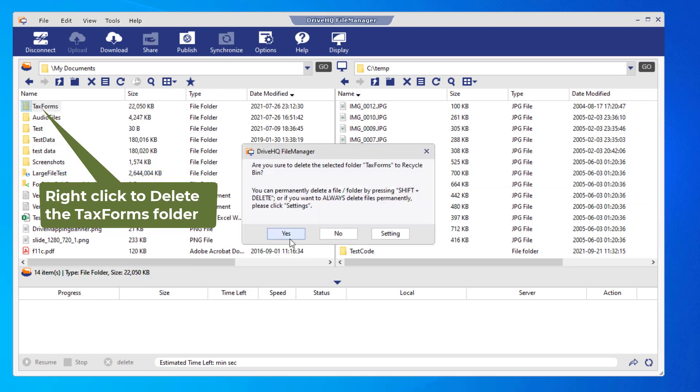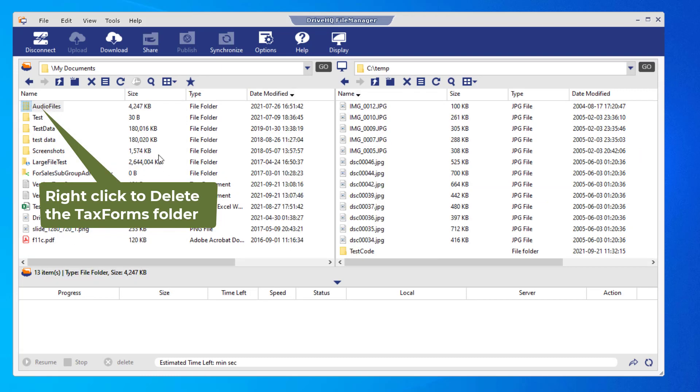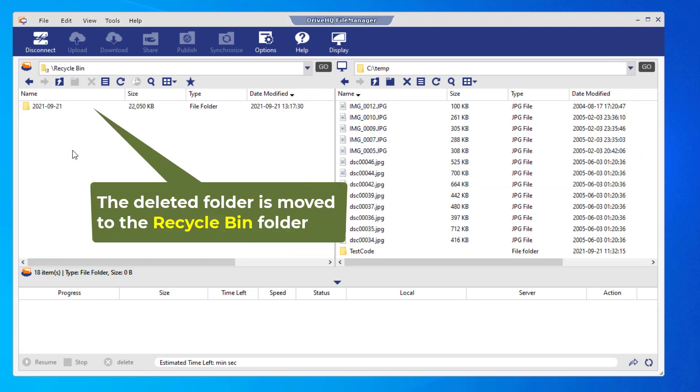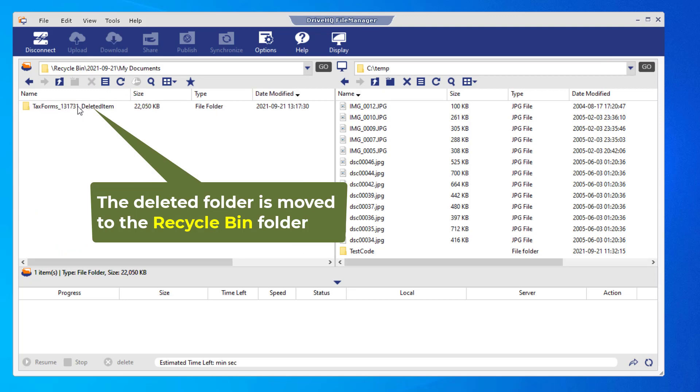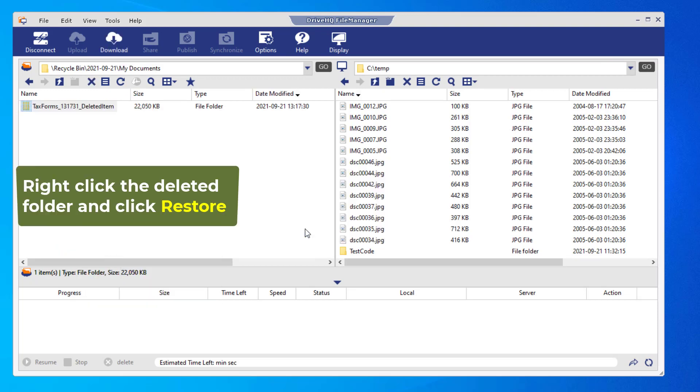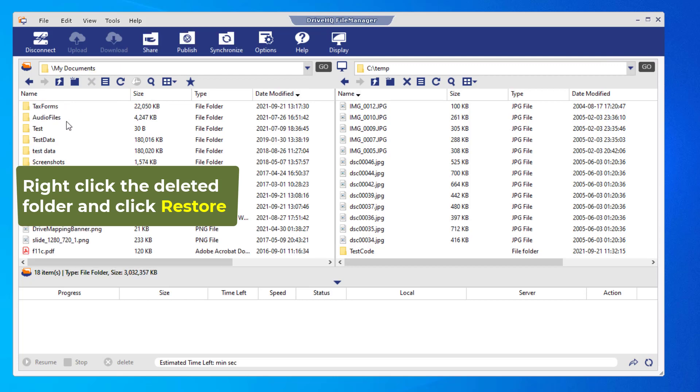If you accidentally deleted a file or folder, you can restore it from the Recycle Bin folder using FileManager. If you deleted a file in a shared folder, then you need the file owner to restore it.